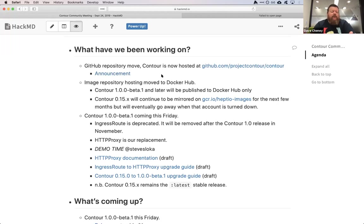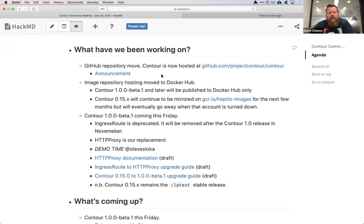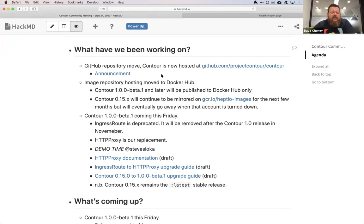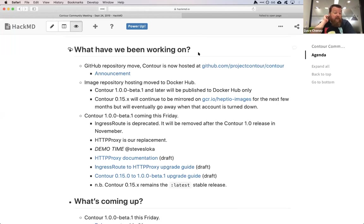We've also moved the repository to Project Contour. We had to rename the thing anyway, so let's try and make it useful. GitHub's pretty good at redirections, and there's an announcement in our blog post. Honestly, I don't think anyone's really going to notice, but it was part of the housekeeping we needed to do to continue to move away from the Heptio brand.